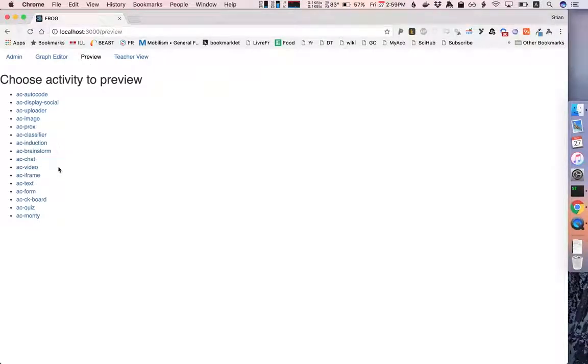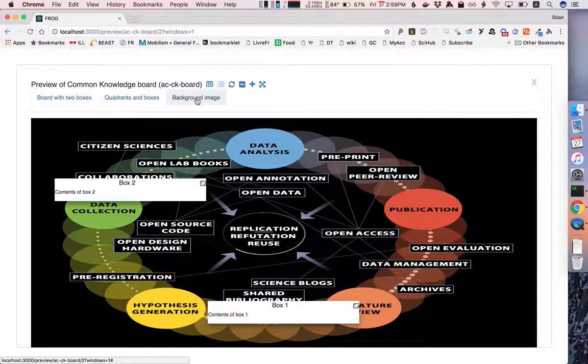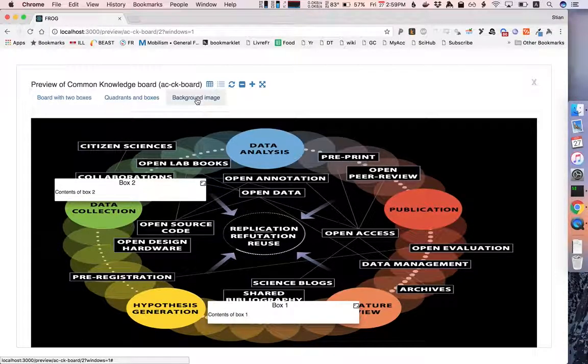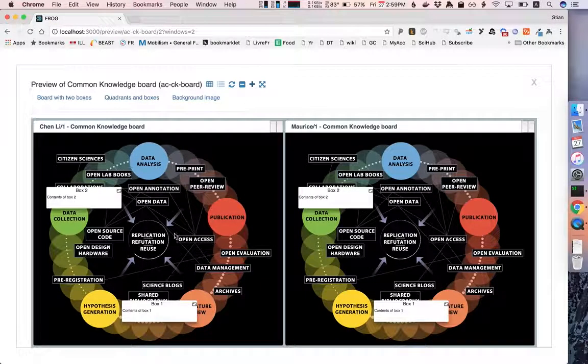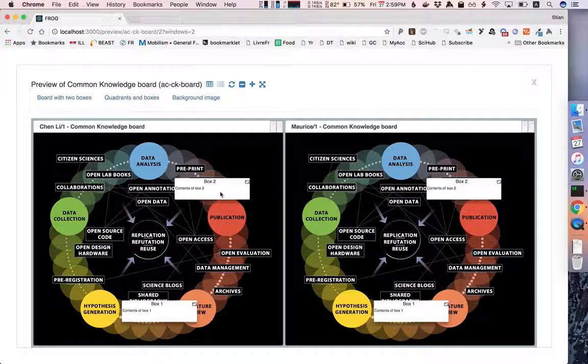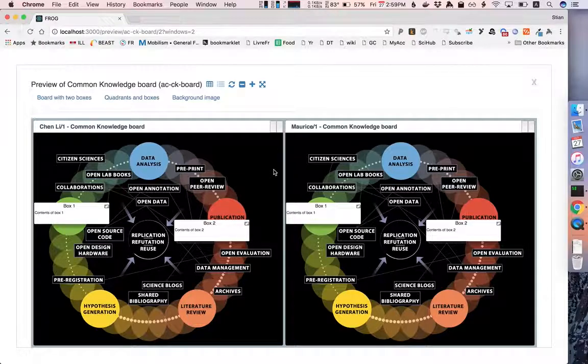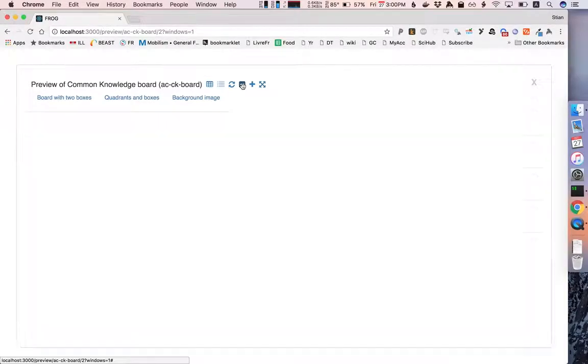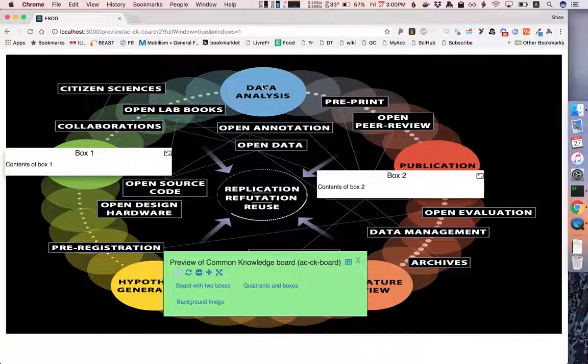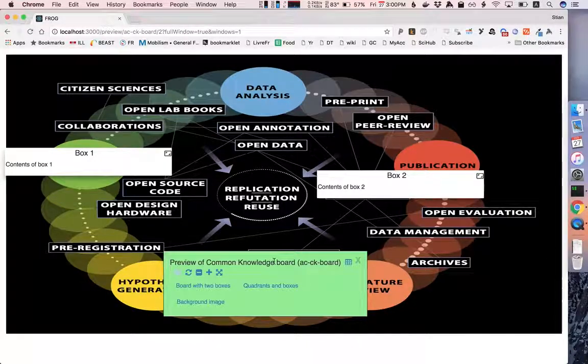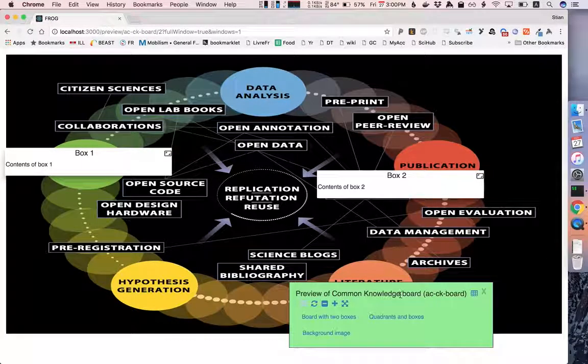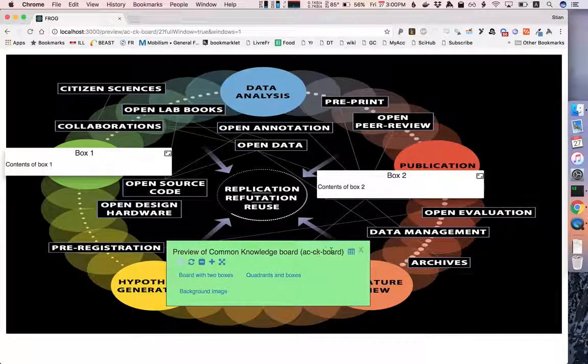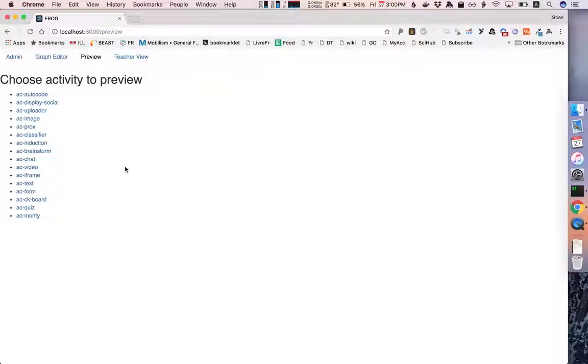Let's look at the CK board which is an activity designed to do kind of visual mind mapping where you can organize ideas. And so again I can look at different students collaborating and moving ideas around, but if I wanted to see this in a full screen mode I can use this button which shows the full activity and then gives me the controls for the preview in this box that I can move around so that it's out of the way.